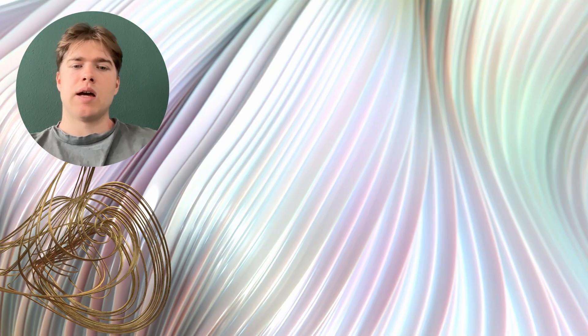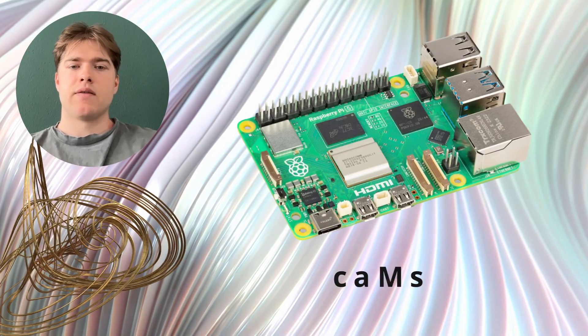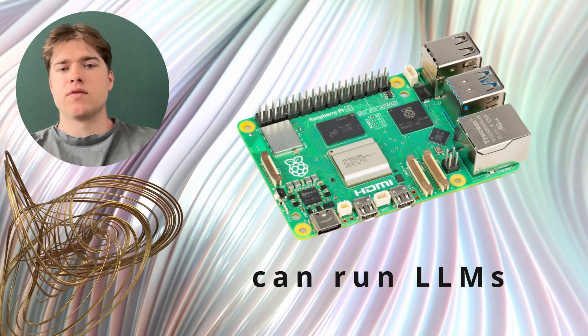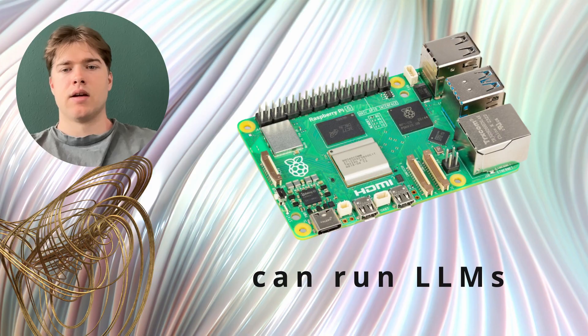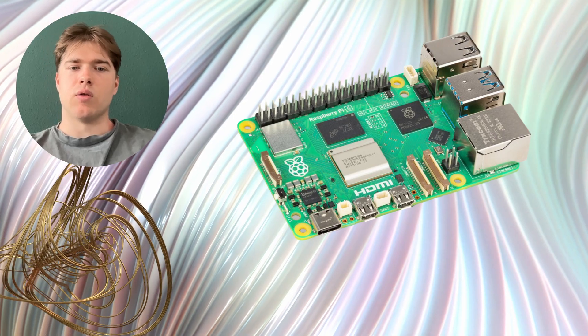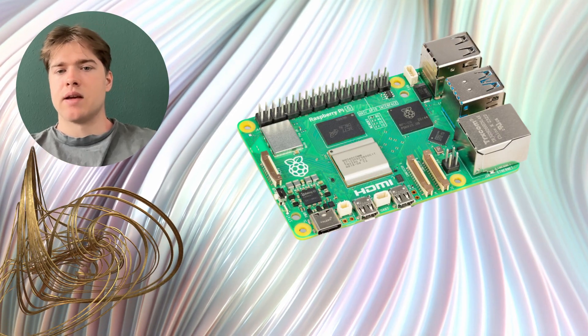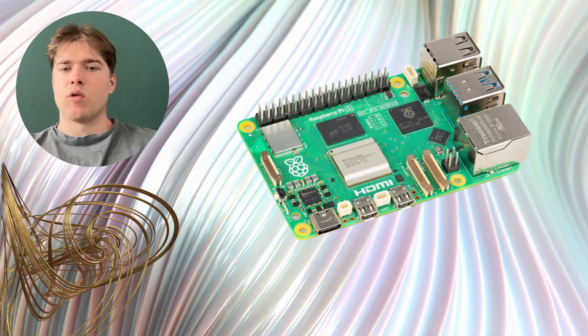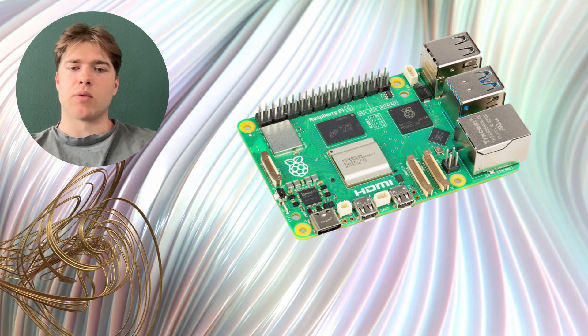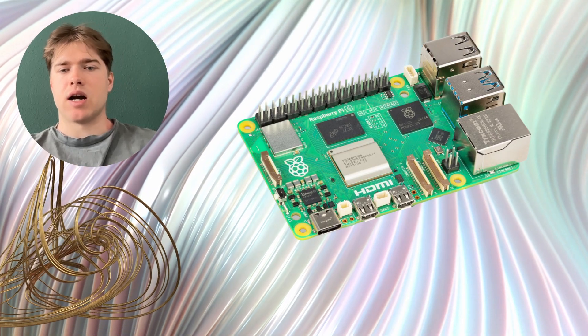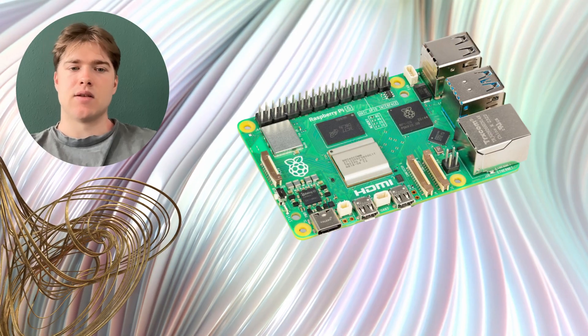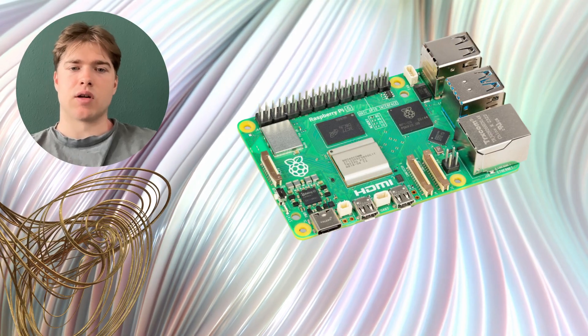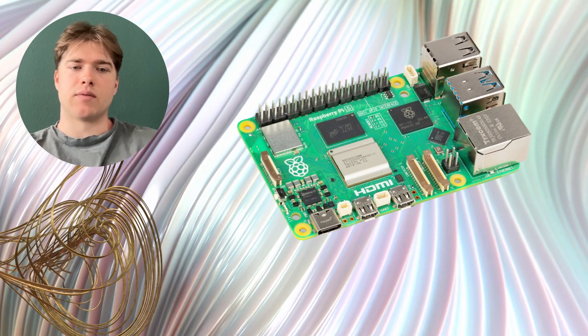The bottom line is simple. The Pi 5 can run useful LLMs locally today. Choose the model according to your goal. If you want instant replies use a very small or roughly 4 billion parameter model and keep outputs short. If you need richer answers accept higher latency or run the larger models as a service in the background.